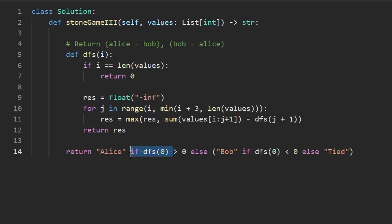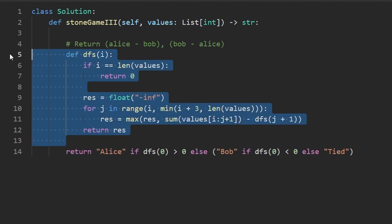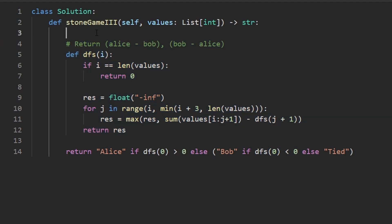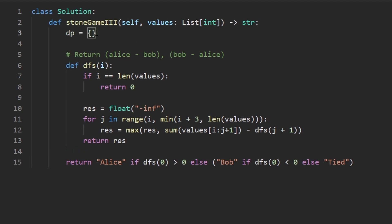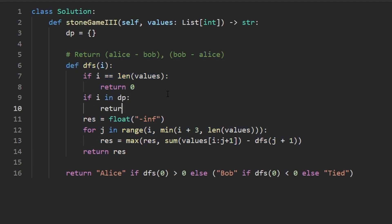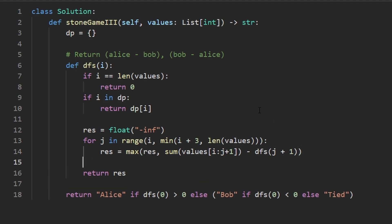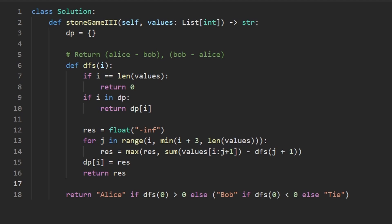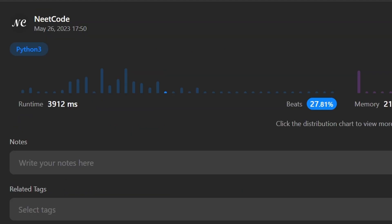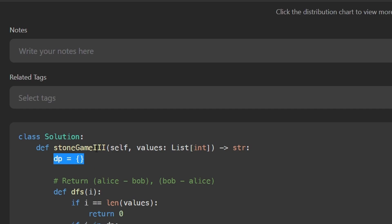Notice we're calling DFS twice, which without caching would be exponential. So let's add memoization with a dp dictionary. At the start of DFS, if i is already in dp we return dp[i] immediately. Otherwise we compute the result, store it in dp[i] before returning. That's just two or three lines of code to add caching. Let's run this — and yes, it works and is pretty efficient.